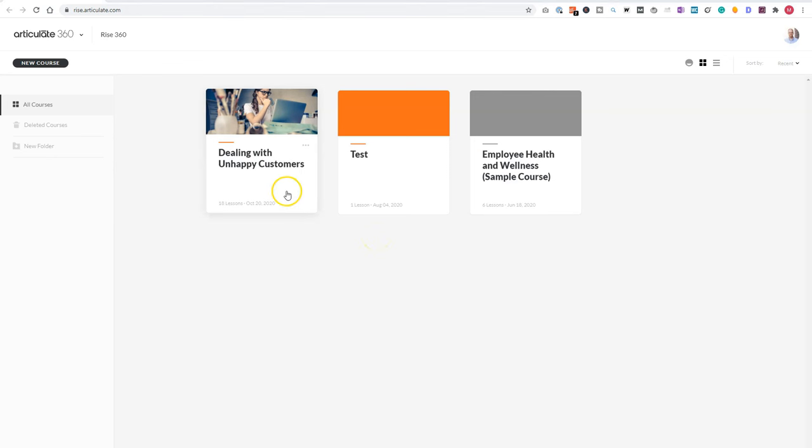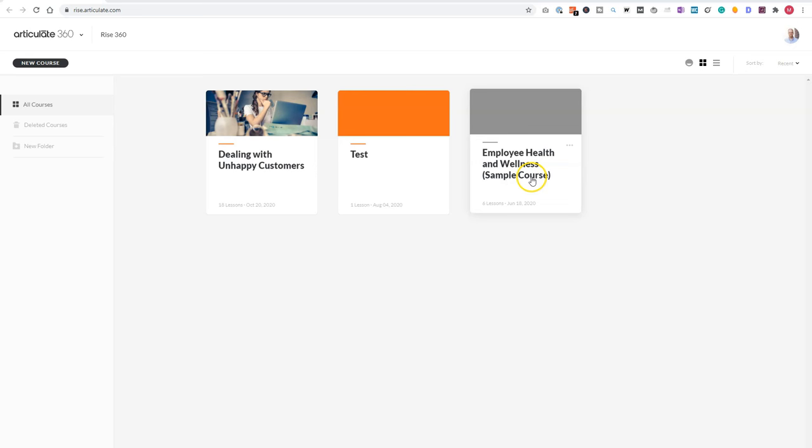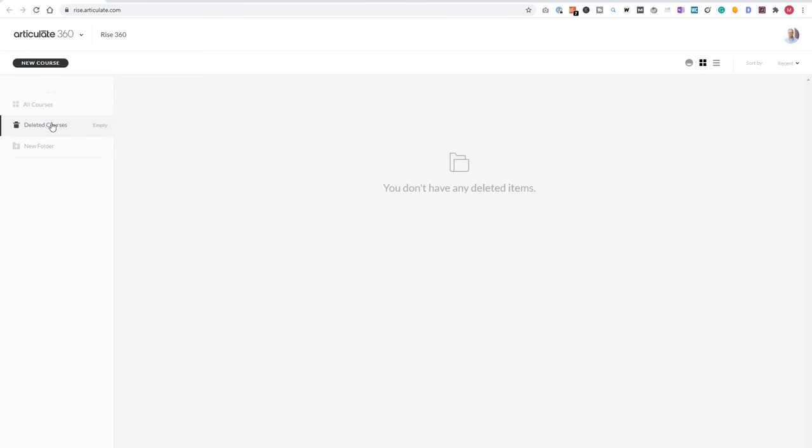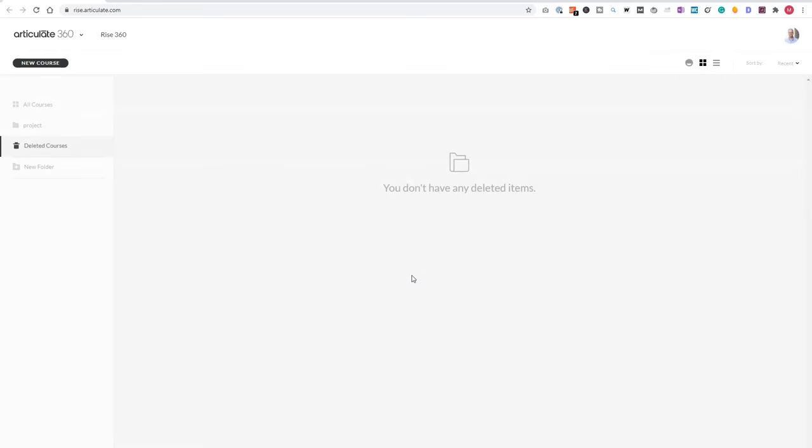I can see here all my courses that I've created earlier. I can see my deleted courses. Now I don't have any deleted courses. And what I also can do is create a folder and add my RISE courses to a project folder to order them. So let's create a folder, for instance, project, and click on save.